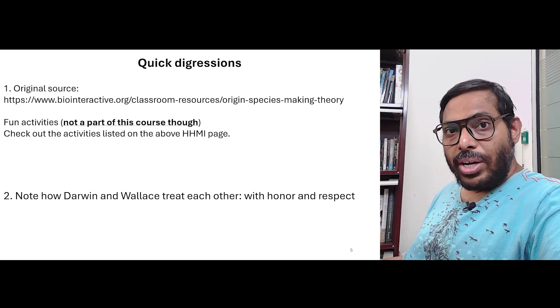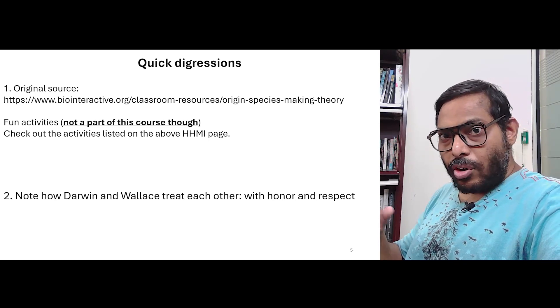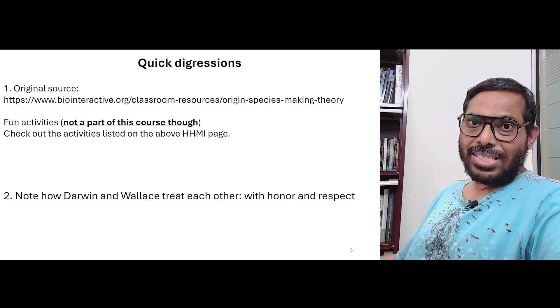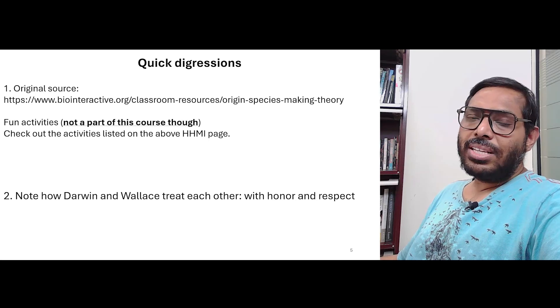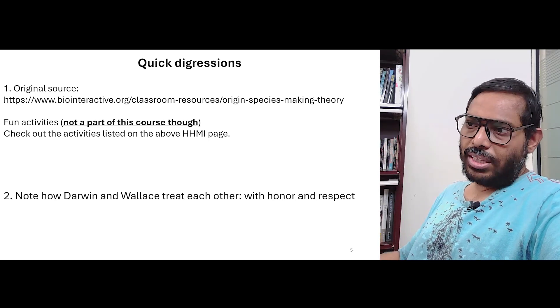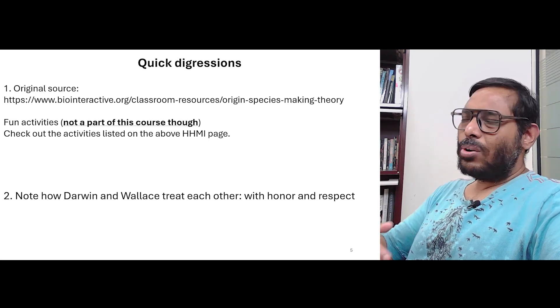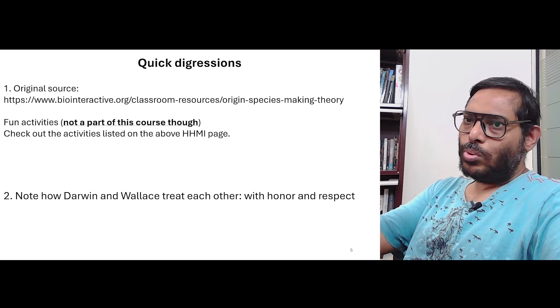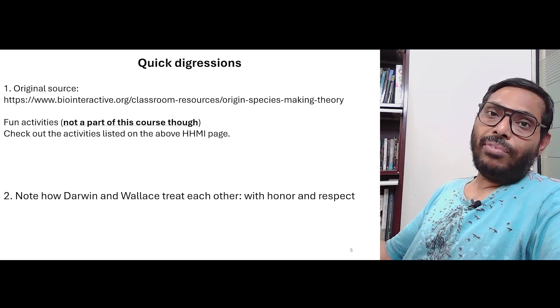I would heavily recommend that you go there and check out some of these activities. Note that although the video is part of what we are discussing, these activities are not — they are completely outside the course and are only for you to have fun.